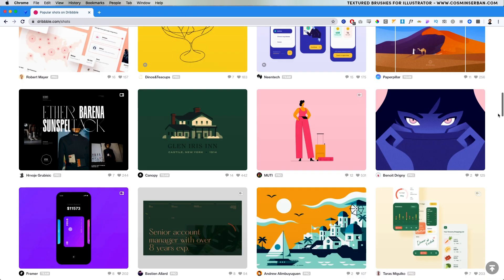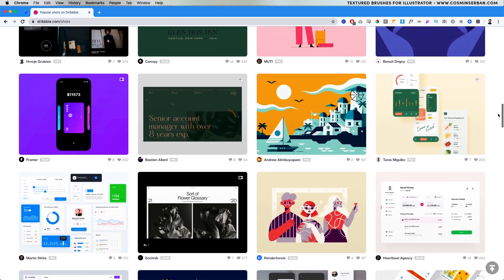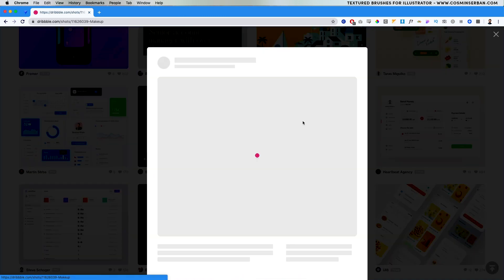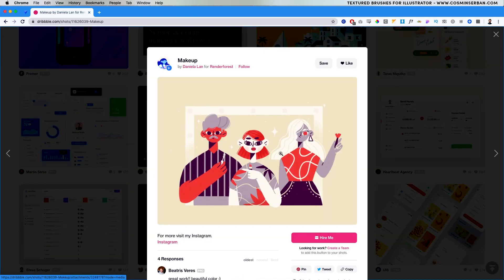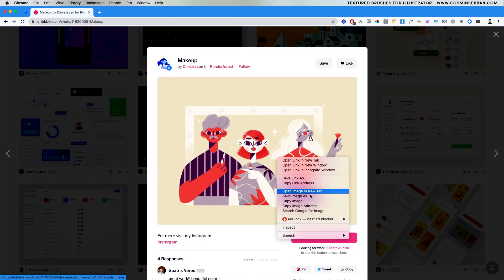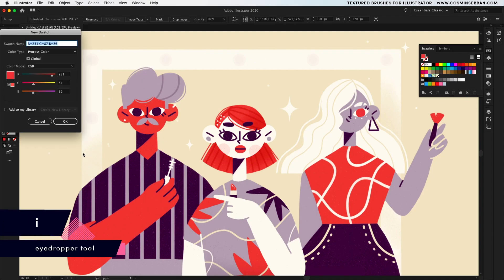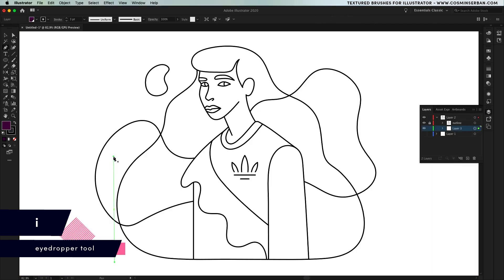I also need the color scheme, so after browsing Dribbble I found an illustration that I like, copy and paste it inside Illustrator and using the eye dropper tool I'll sample some of the colors and save them as global colors in the swatches panel.